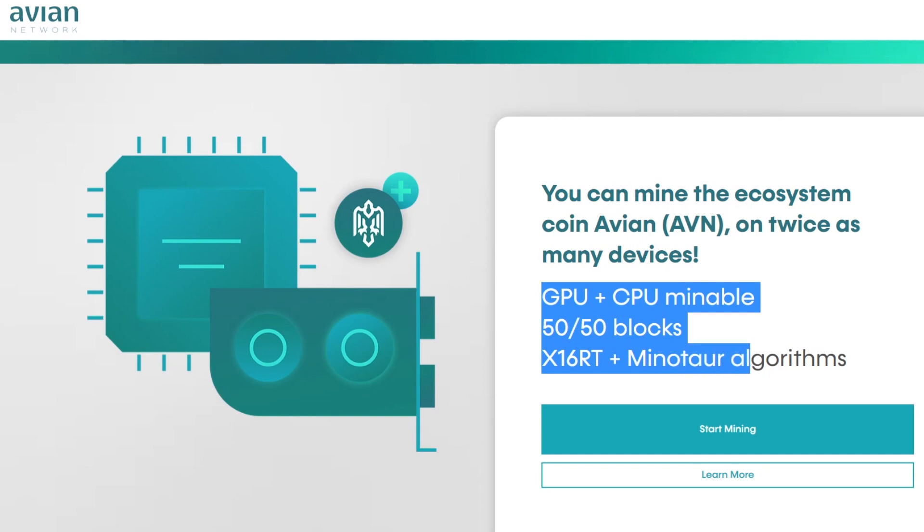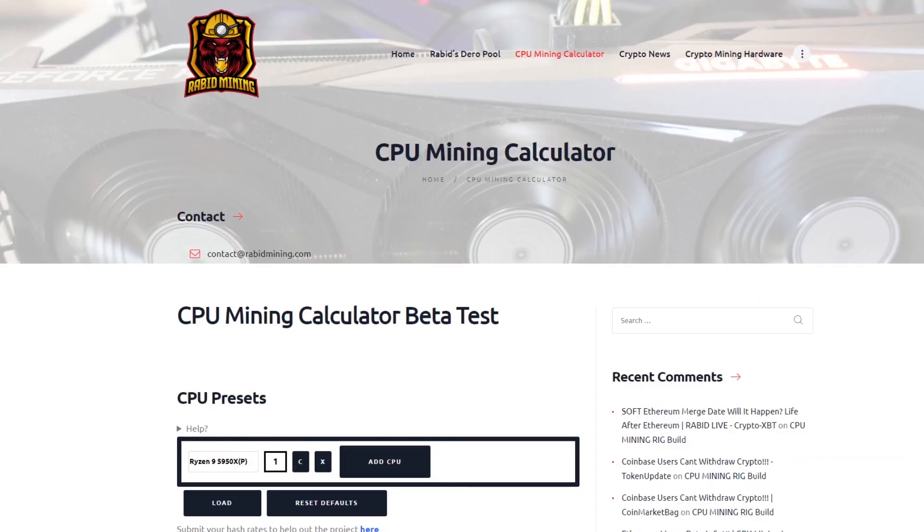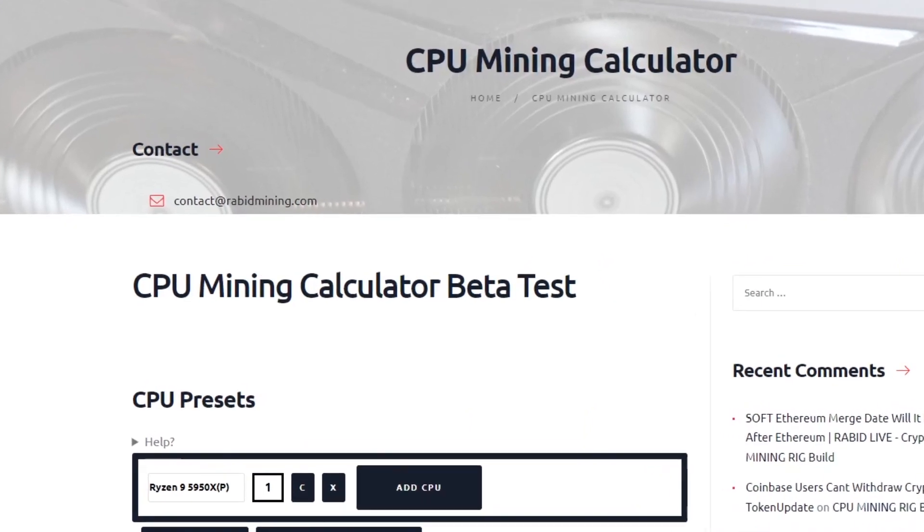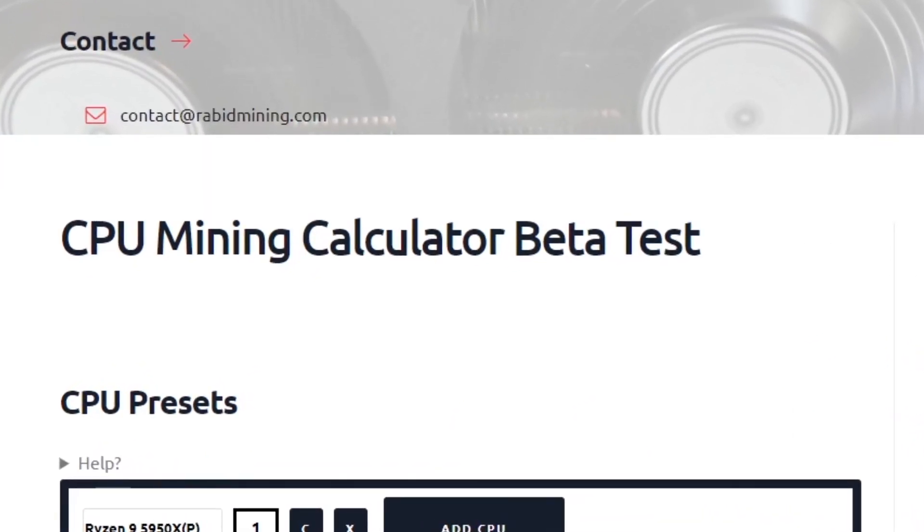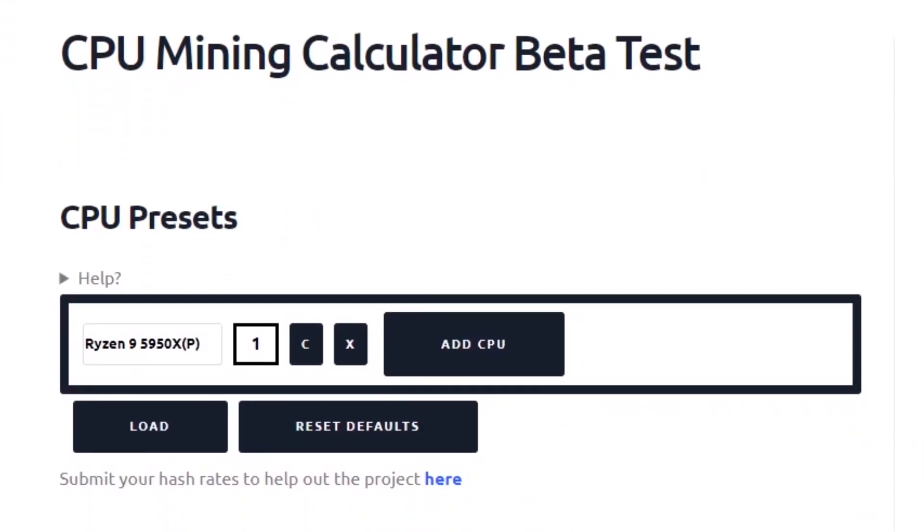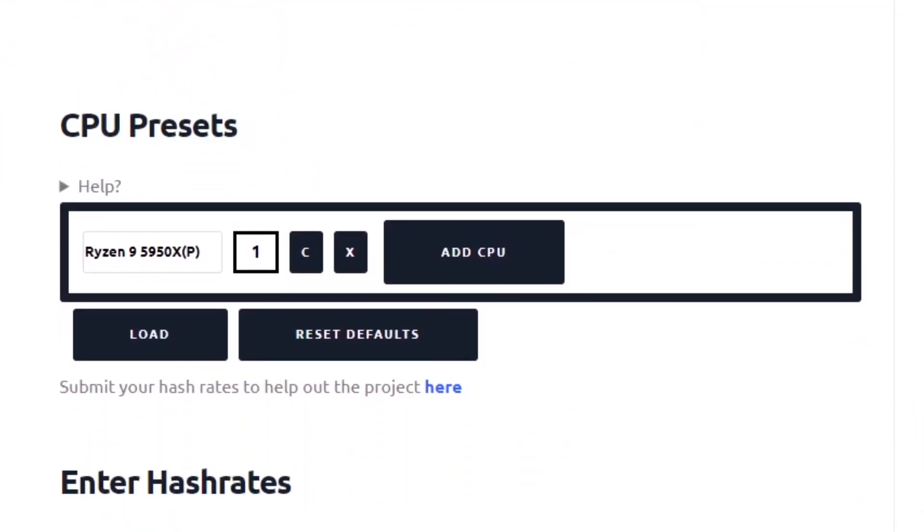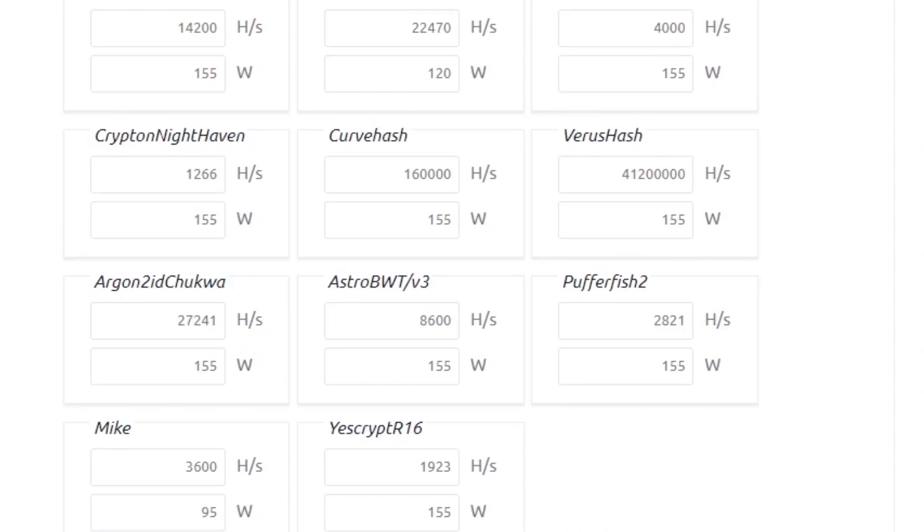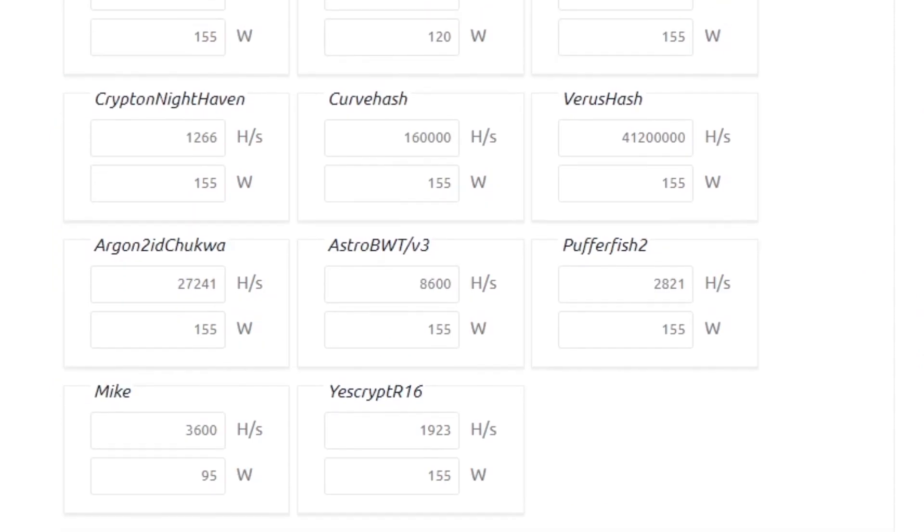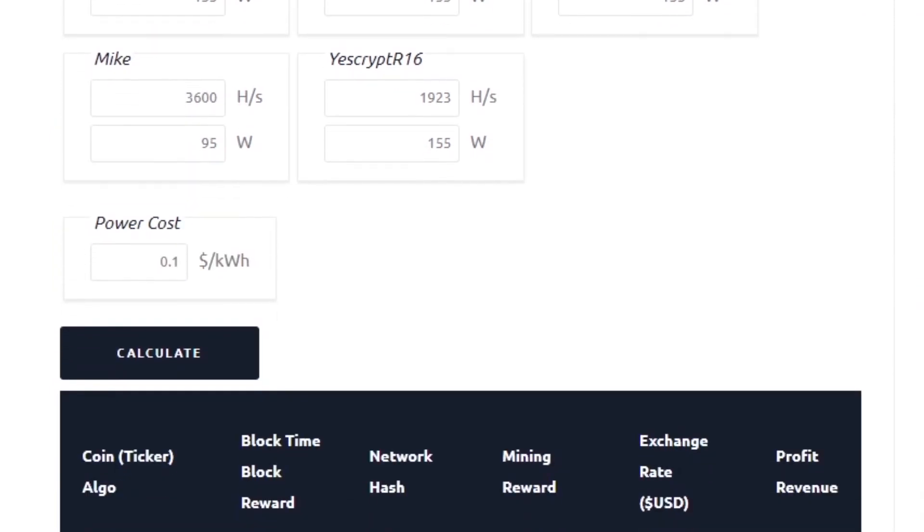Now when we look at the profitability on the CPU mining calculator we have the hash rates put in for a 5950x. I know this is a really powerful CPU and it has good hash rates, but it won't differ too much for your CPU I don't think.